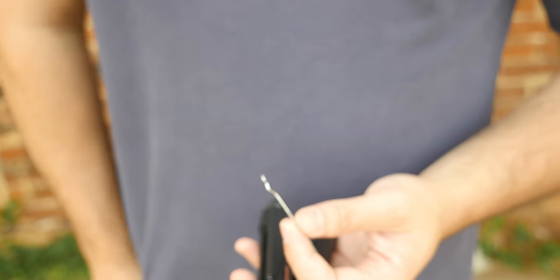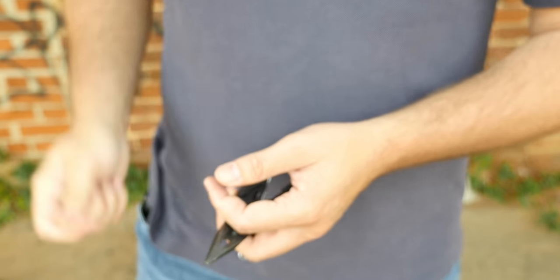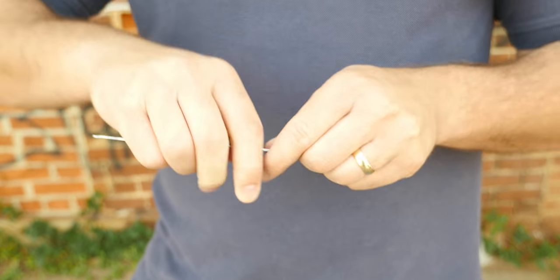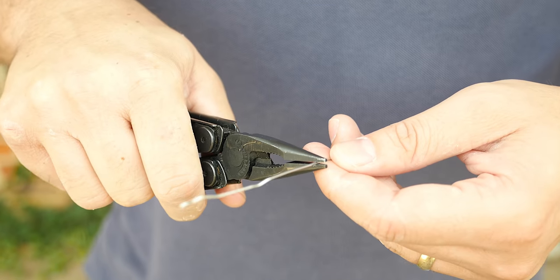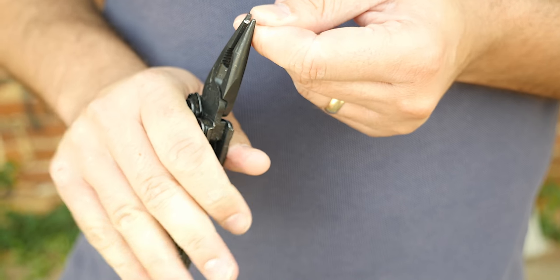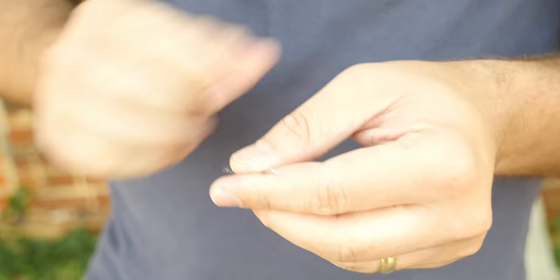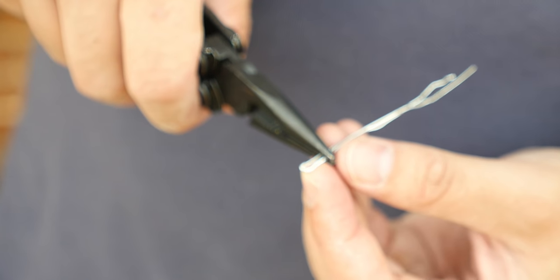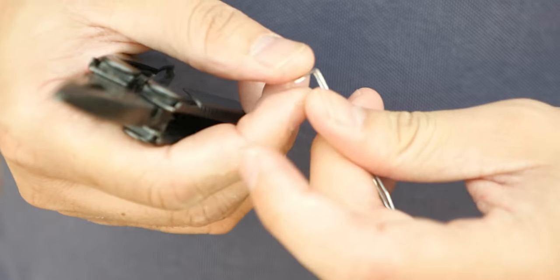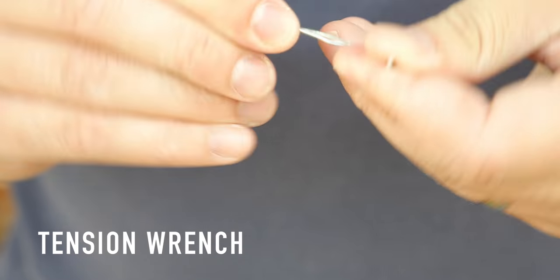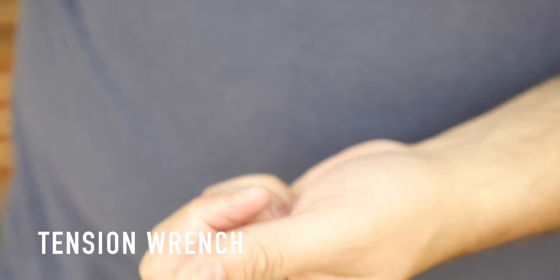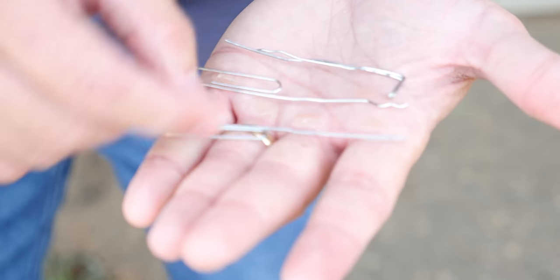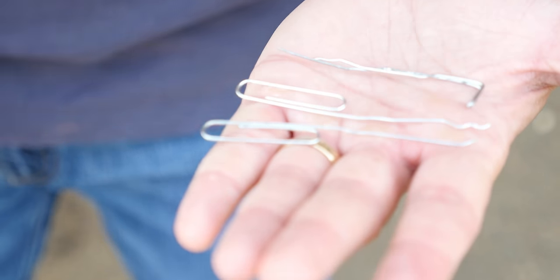Now we're going to move on to the tension wrench. Just straighten out the paper clip the whole way. Get in the middle and bend it in half, then push that middle portion together. Then you're going to bend it about a little bit less than a half an inch flat to make the tension wrench. Then I just take these ends and twist them around themselves. Now what we have is a usable set of lock picks. You have your single pin pick, feeler pick, your rake, and your tension wrench.